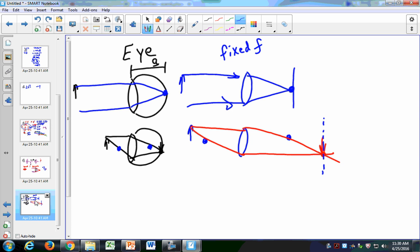In your eye, image distance is fixed and the focal length changes. In a camera, focal length is fixed and you move the film. If you want to take a picture of something nearby, you increase the distance between the lens and the film. Your eye has ciliary muscles that change the shape of the lens — that's how we focus on things at different distances.